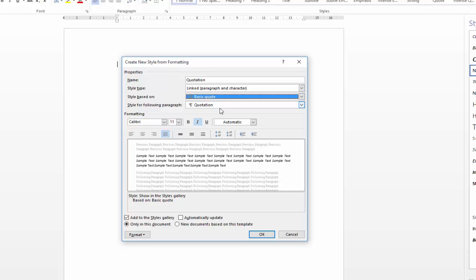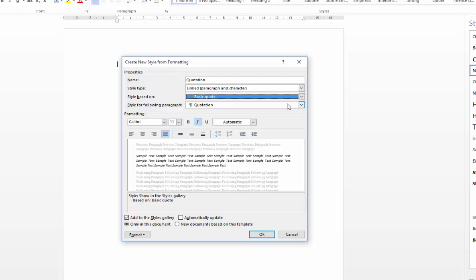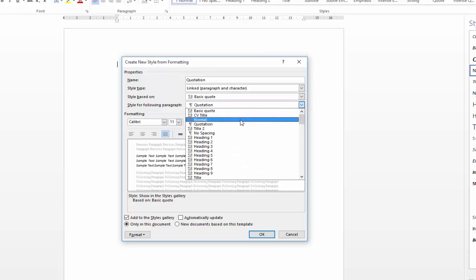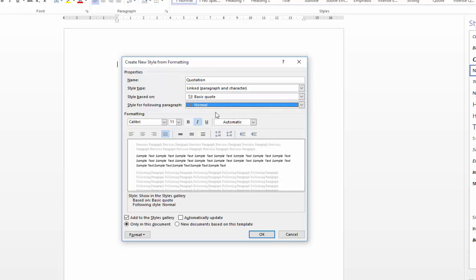So once you've done that, the style for following paragraph is really the last of the main fields that you need to consider. That is basically asking you what you would like to do when you press Enter. This is for people that format on the fly. So if you go back through your document and apply formatting afterwards, this is largely irrelevant. But basically, once you've finished typing with your new style, what do you want to happen when you press the Enter key? By and large, I tend to always set mine to normal.